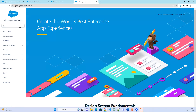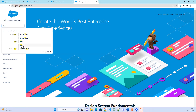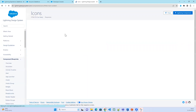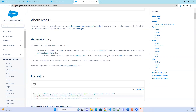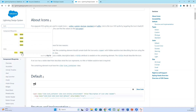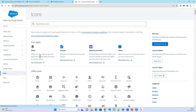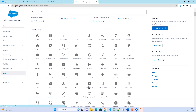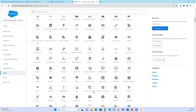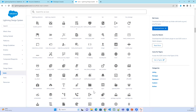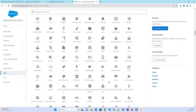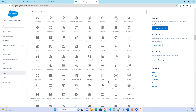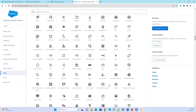In the Lightning Design System, go to the icons section. There are different types of icons — we have seen these different types before. Go to the utility icons; there are many different options available. From the utility icons, let's use the play icon.